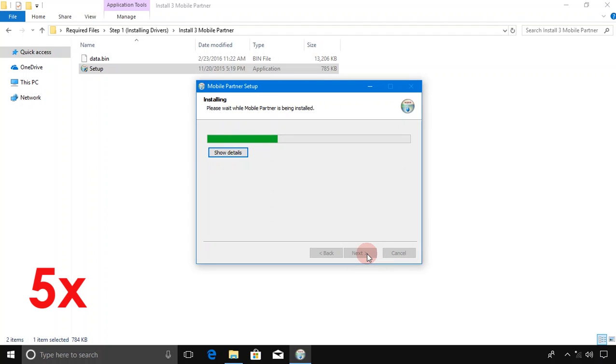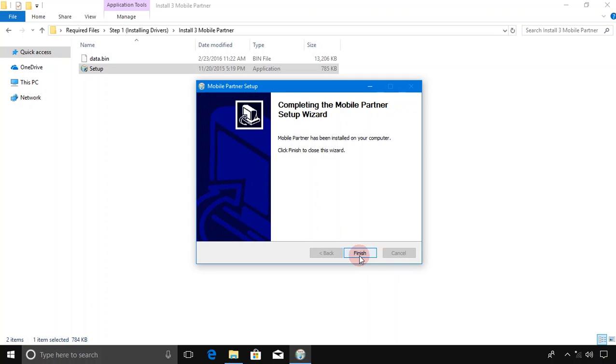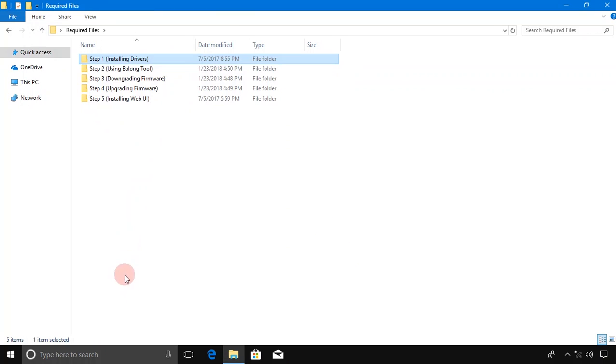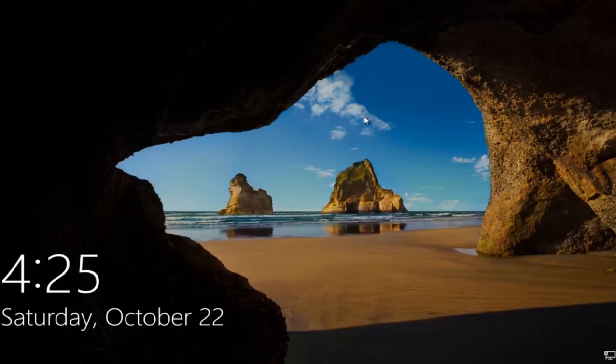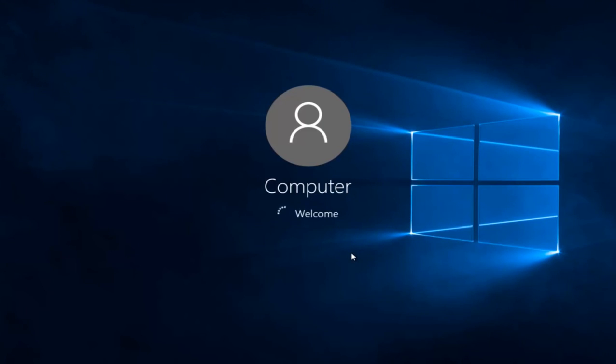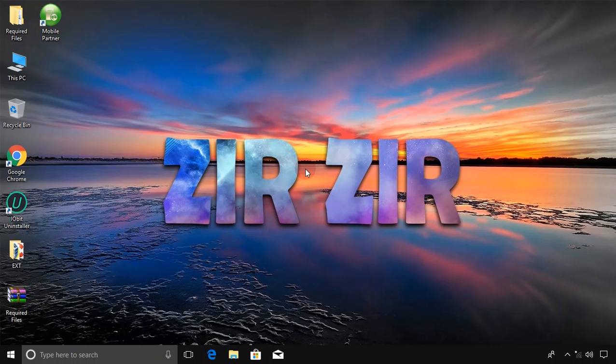Click Finish. Now restart your computer. Wait for your computer to boot up.